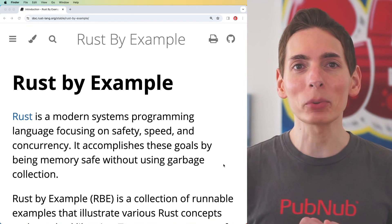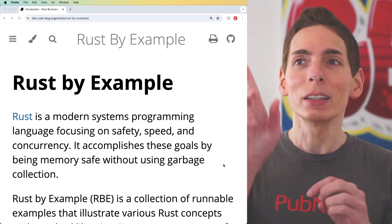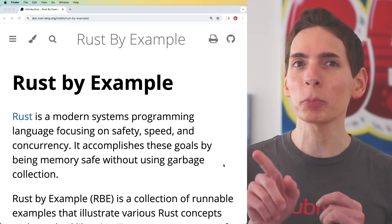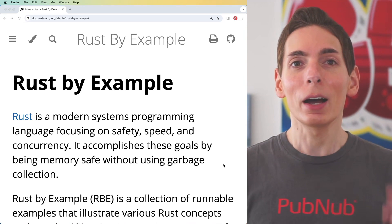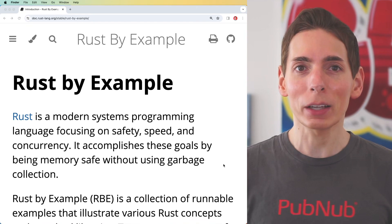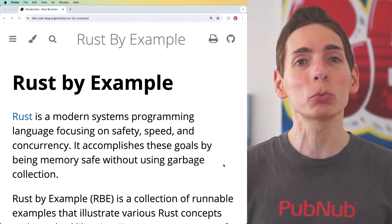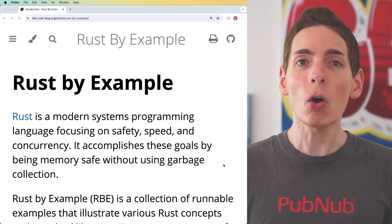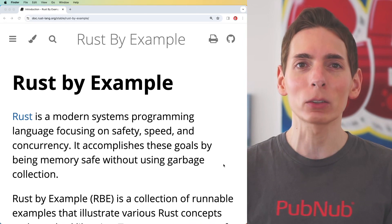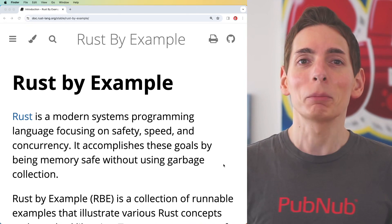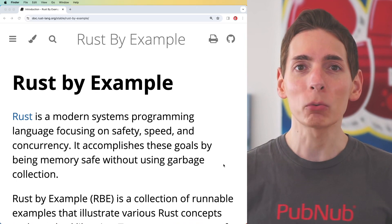What's great about Rust by Example is that if you Google for 'Rust by Example,' you will also be able to edit and play with the editor directly in the tutorial. This is really beneficial — I know from first-hand experience that this is a great way to learn how to program by actually getting your hands on it. Let's try it.